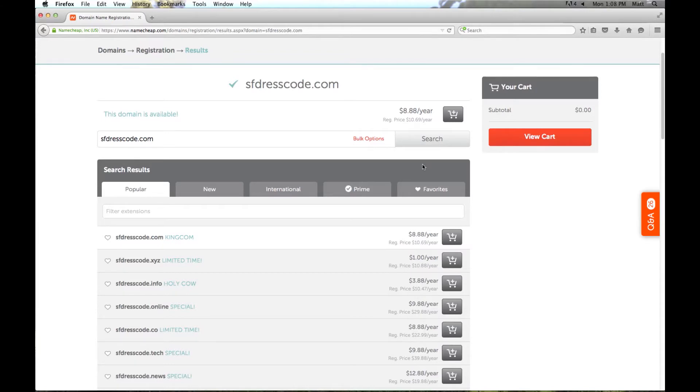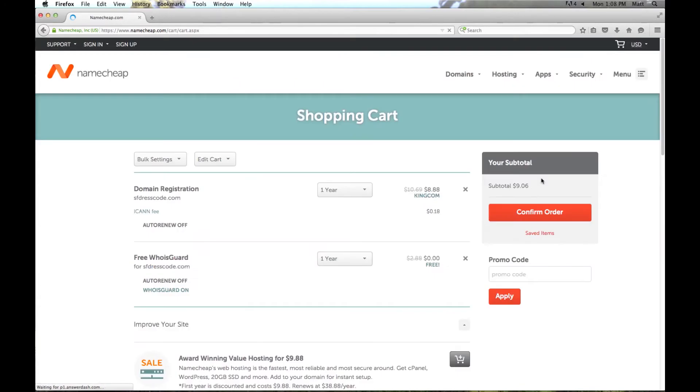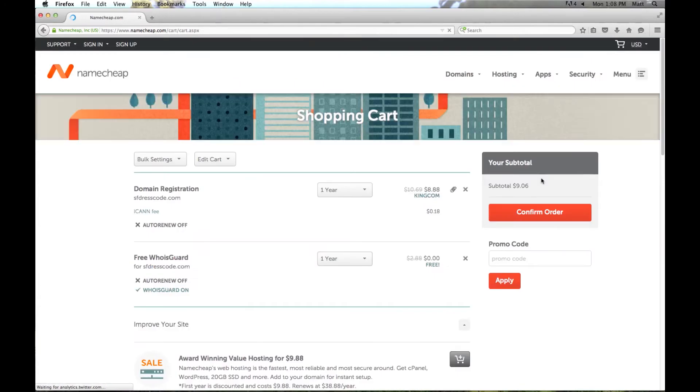So sfdresscode is available. So I'm going to go ahead and purchase this domain. I'm going to click this little shopping cart button right here. And over here we can see it's been added to our shopping cart. I'm going to click view cart to go ahead and check out.